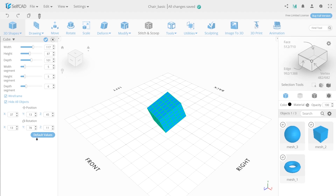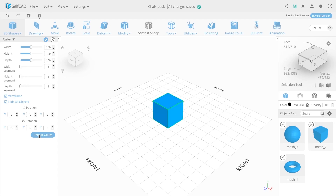The default value button allows you to apply default settings to the cube. To save your settings, press the OK button, and to discard the changes, select Cancel.